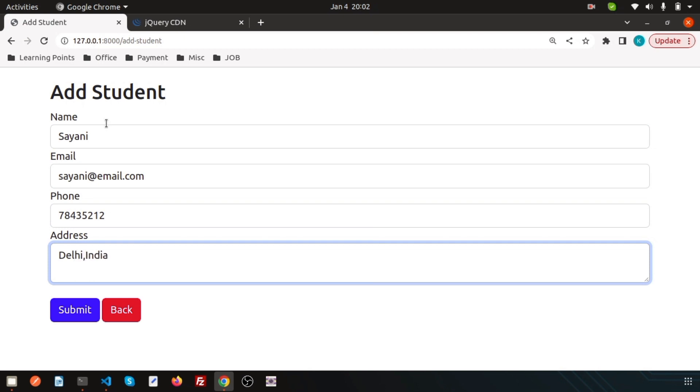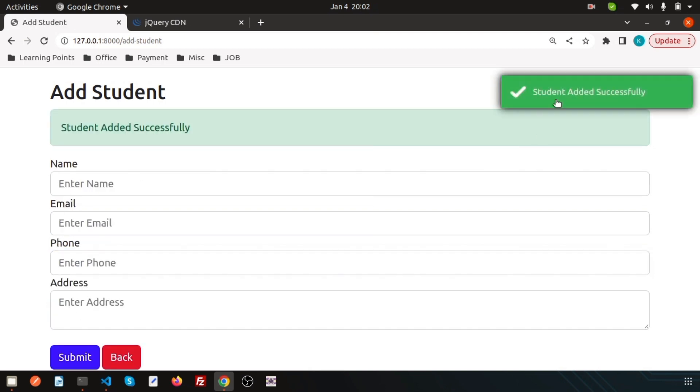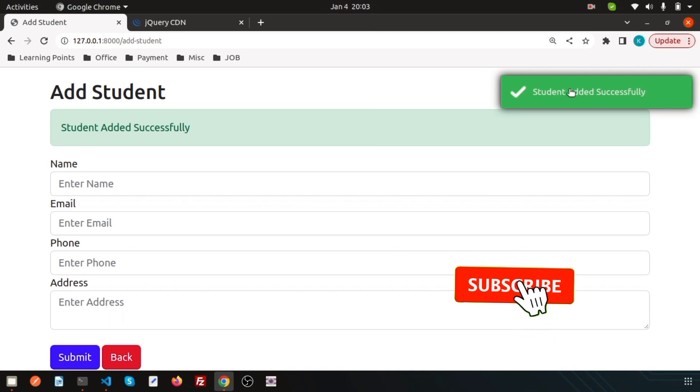You can see 'Student added successfully.' This is the cool thing. I hope you will use this in your upcoming applications. If you have any query about this video or this toaster functionality, you can directly comment in the below comment section.